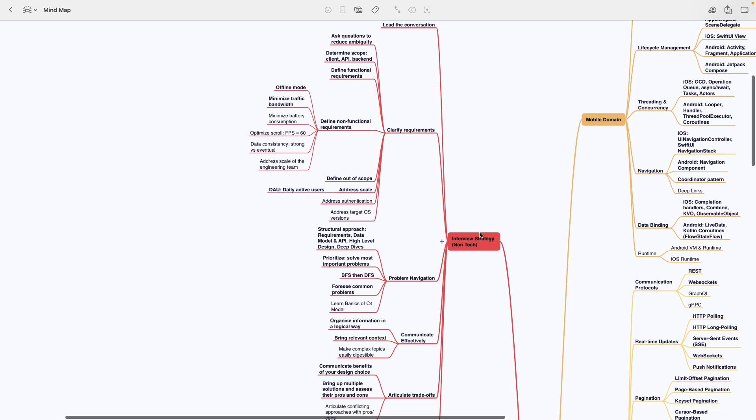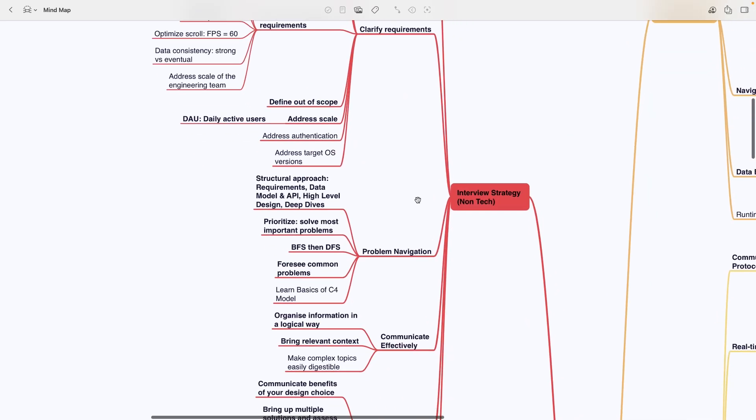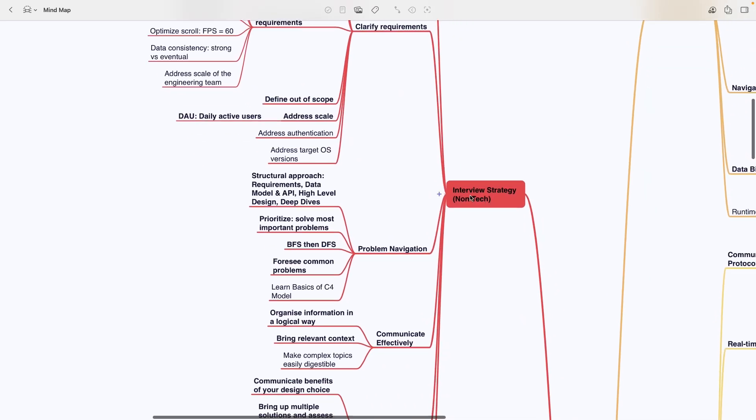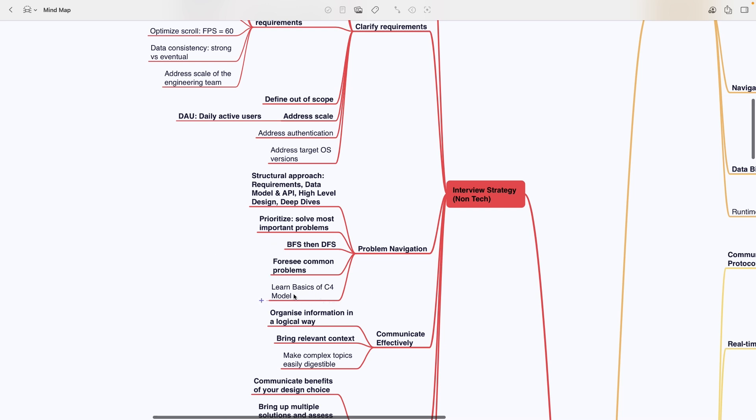It focuses on leadership and communication principles to use during the interview. At the start of your preparation, review the map to get a clear idea of which topics might be asked. Focus on the points and sections in bold font. Those are the required topics for mid-level engineers.